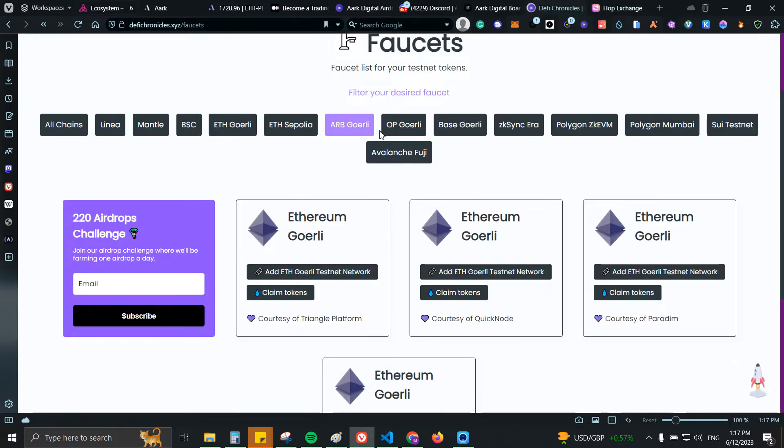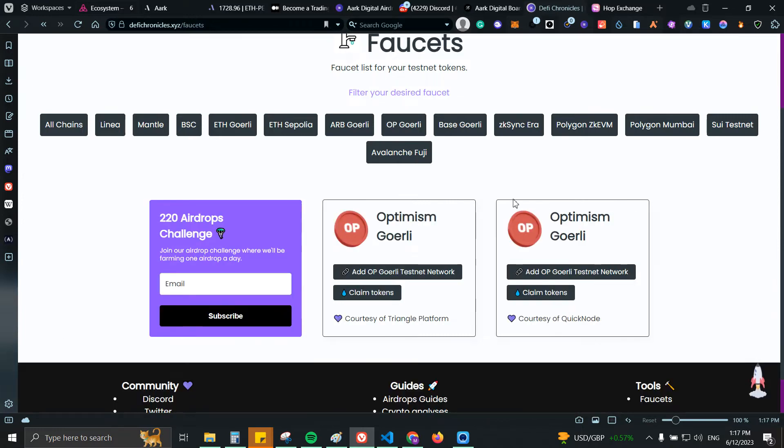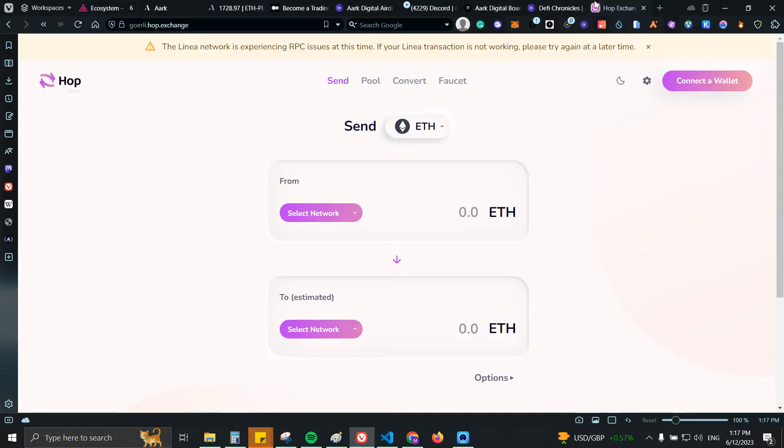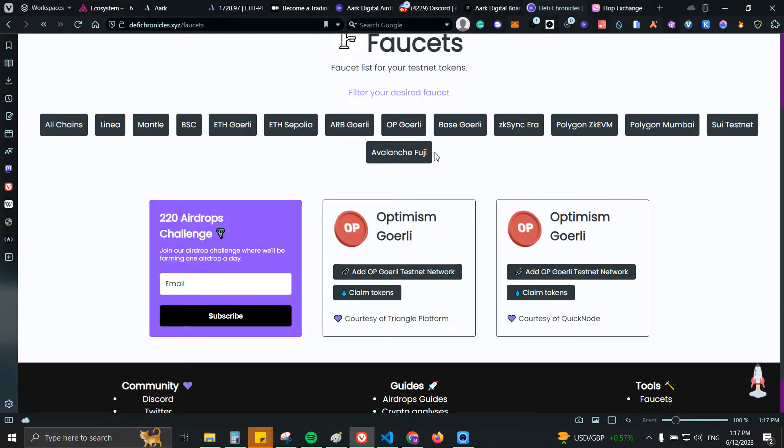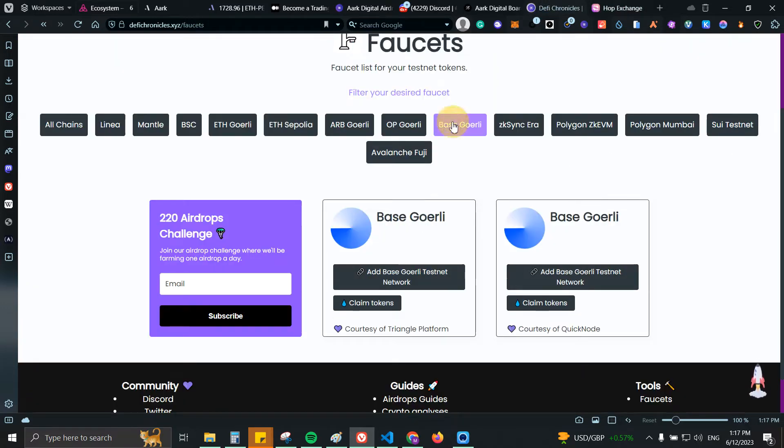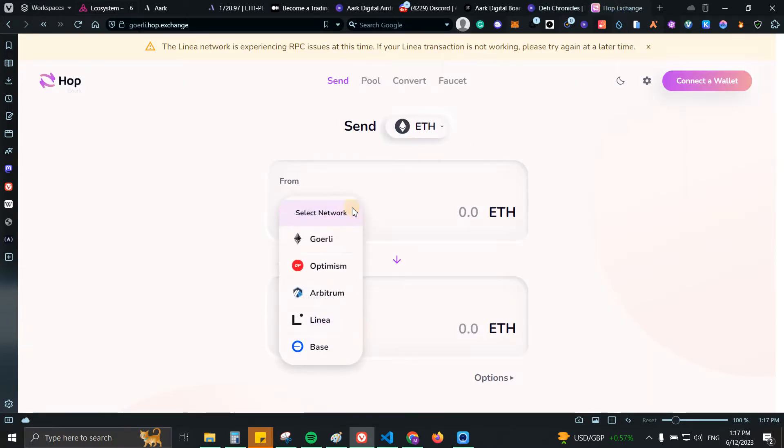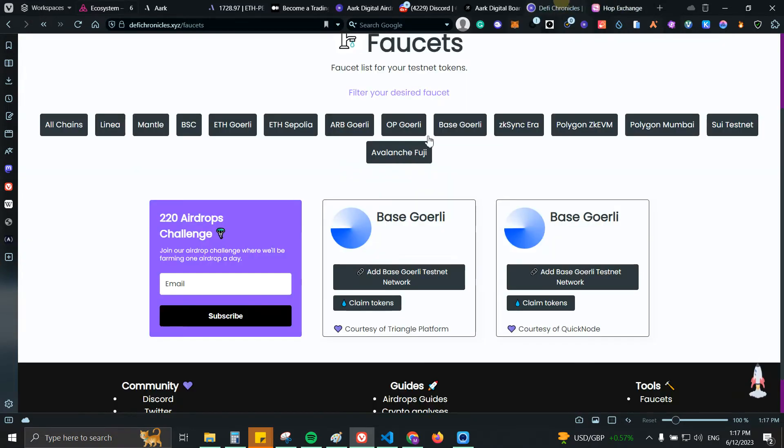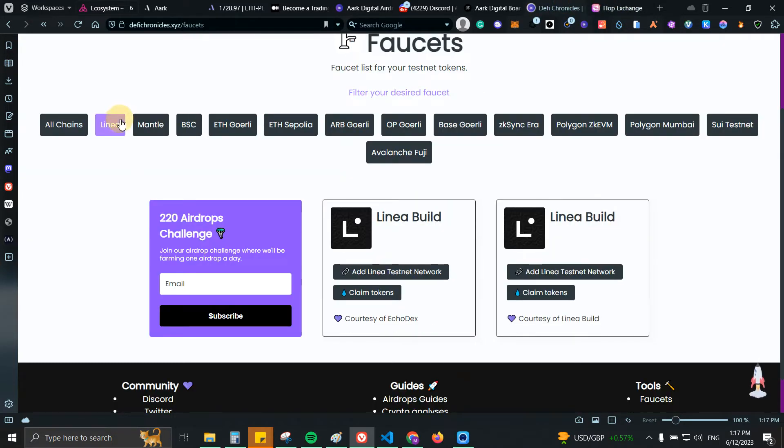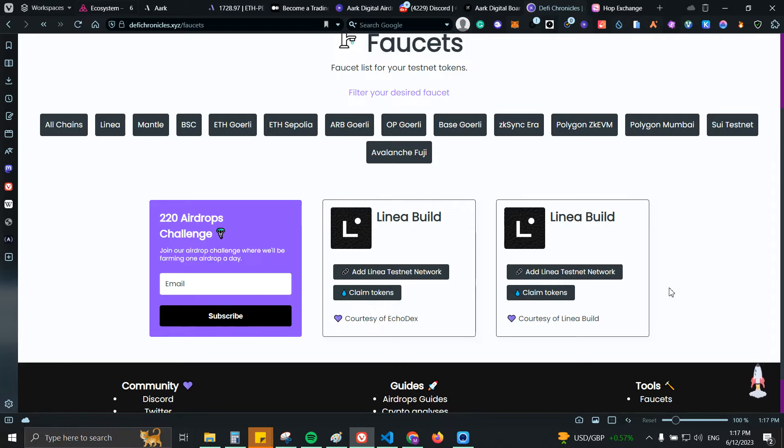So you can do all of them in case you're not holding enough tokens. Let's go back to faucet, for example we could do OP Goerli, you can claim some tokens and then from that website you can bridge it. We have the same for Base Goerli and Linea. You can claim some faucet tokens, some Ethereum and then bridge it to Arbitrum Goerli.